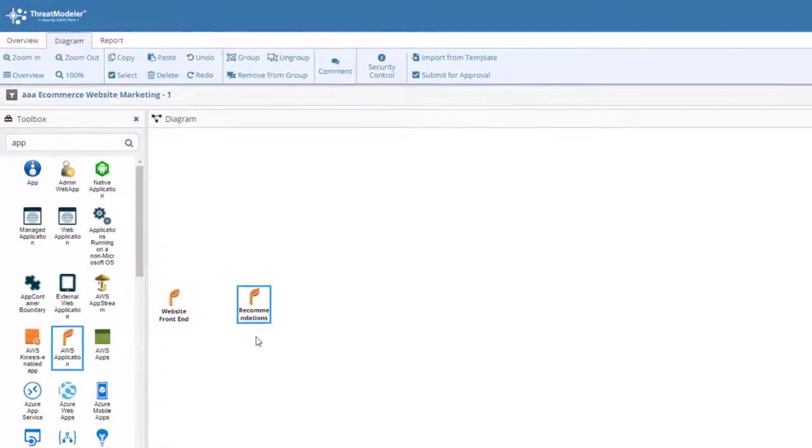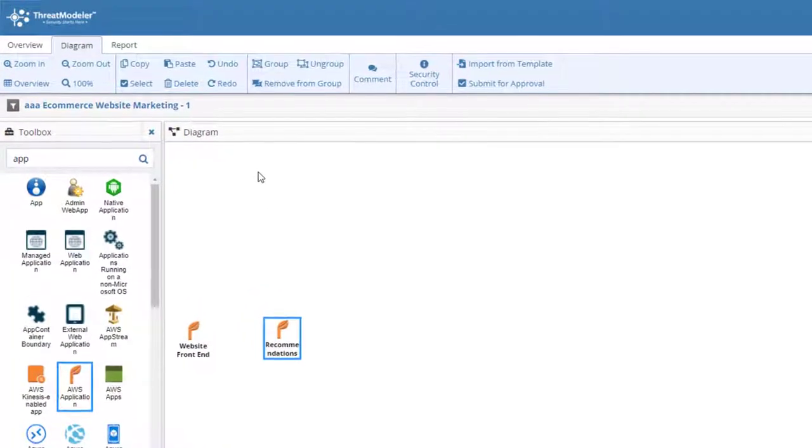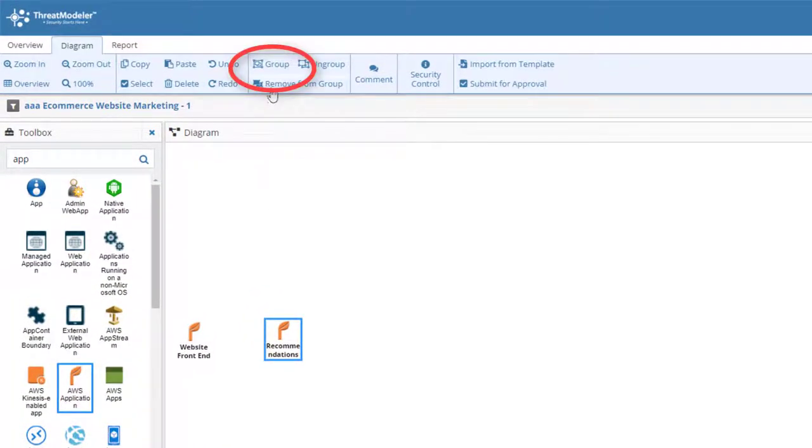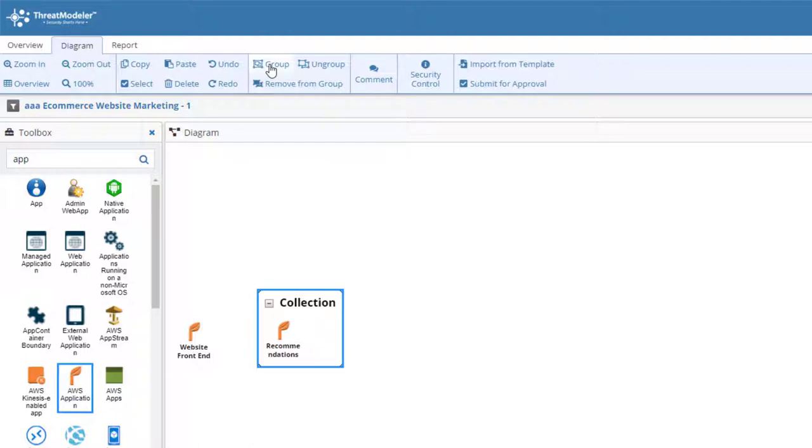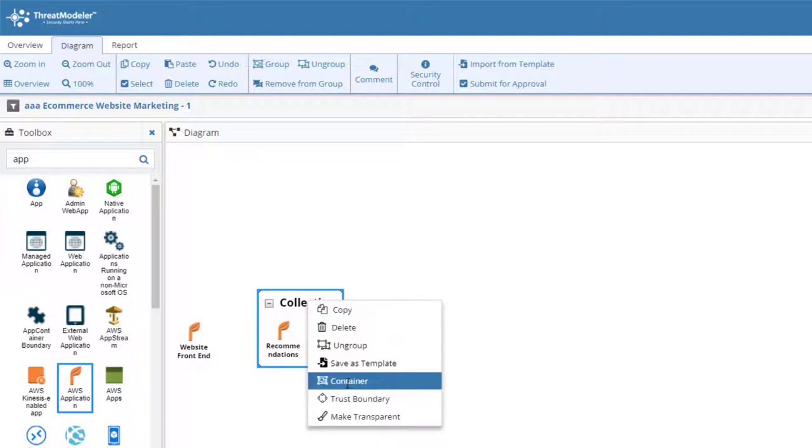Containers are a special type of group in ThreatModeler inasmuch as they are defined by an architectural component. To illustrate, with the app component selected, click Group in the diagramming toolbar. The default group type is a collection. We can change this by right-clicking the group and, from the pop-up menu, selecting Container.